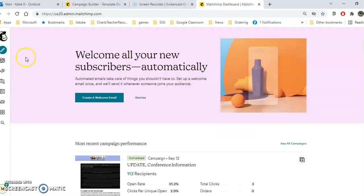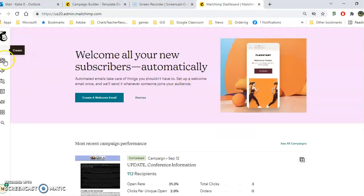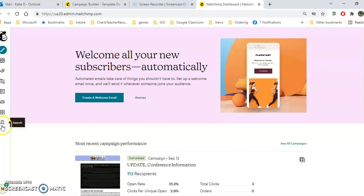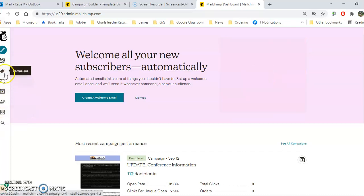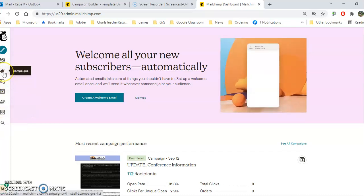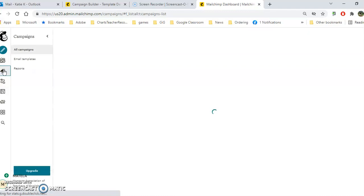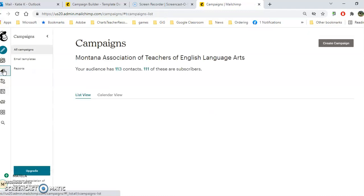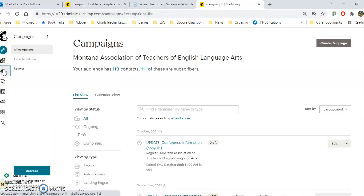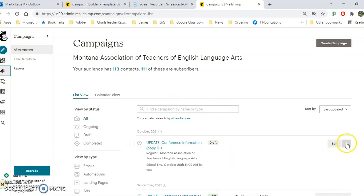Once you log into MailChimp, you'll notice icons down the side, and we're going to start with campaigns. You can add a brand new campaign, but I suggest if you already have campaigns, that you simply duplicate the campaign.